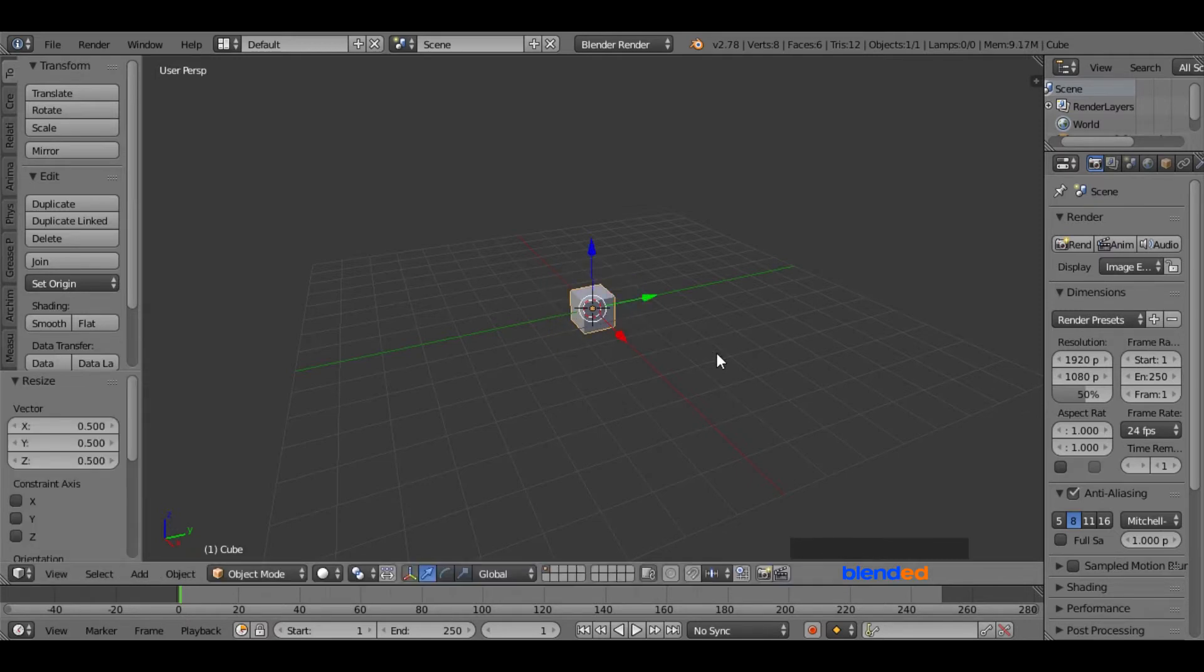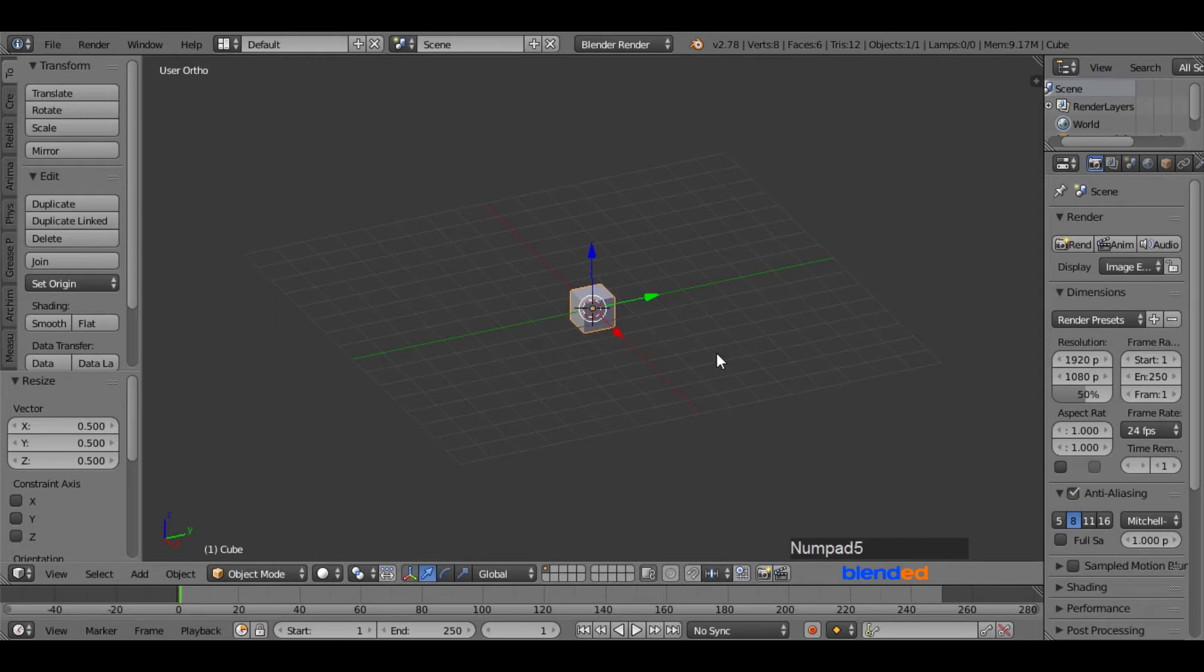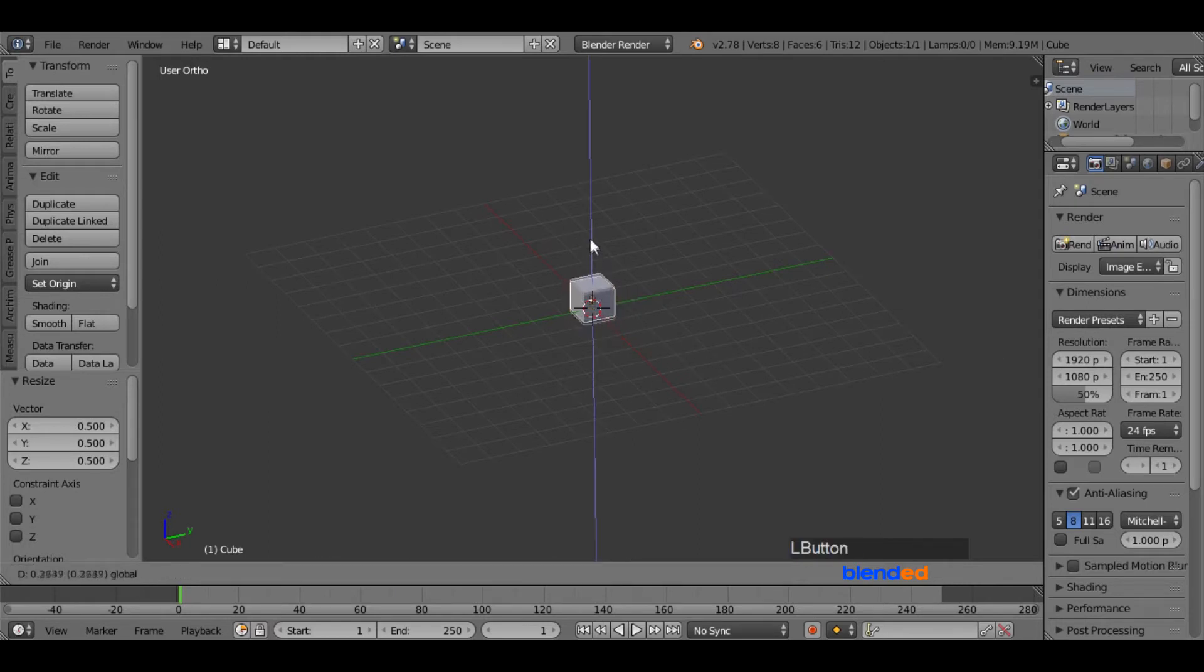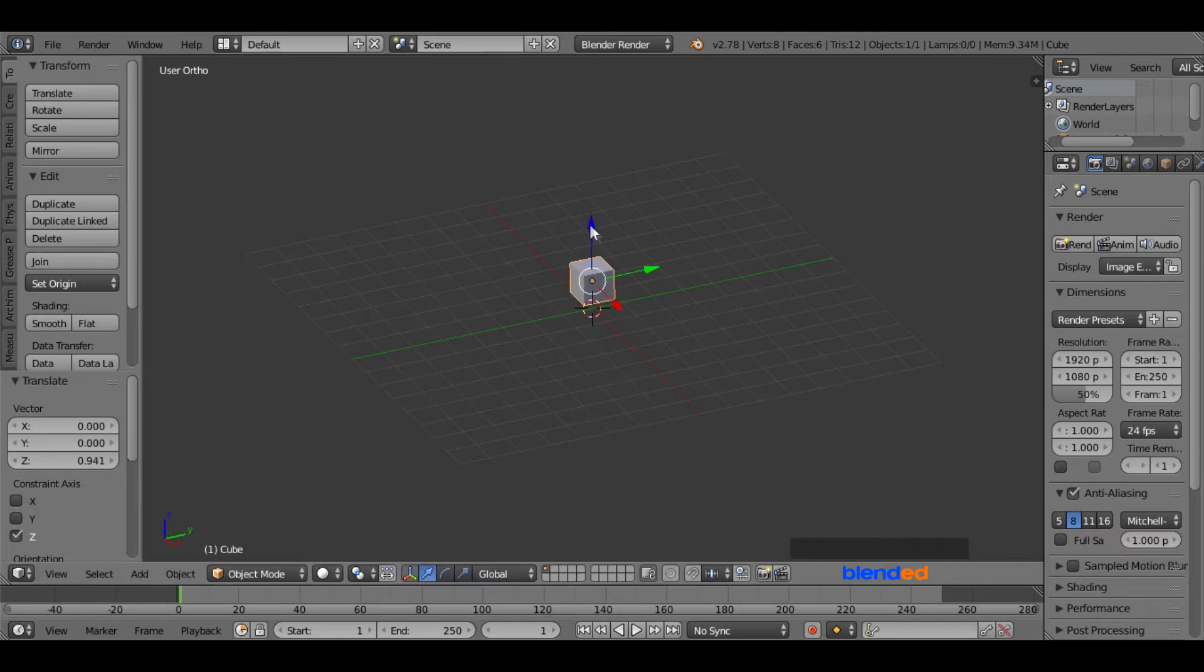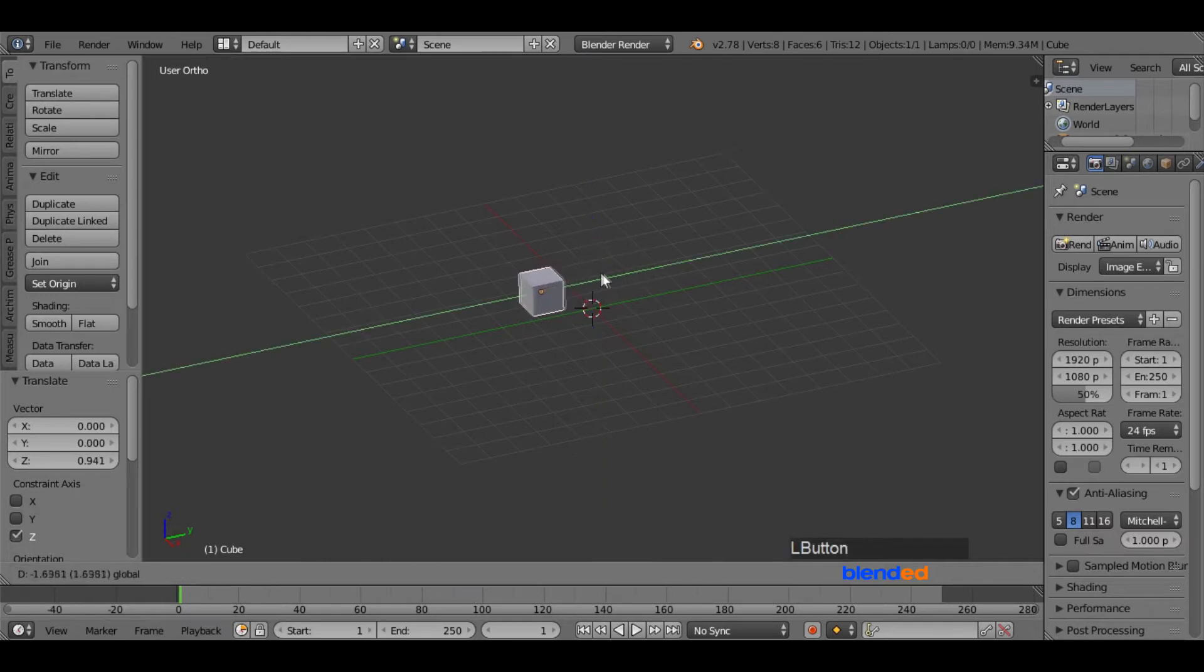Now press 5 on the number pad for the orthographic view. Now move this cube a little bit up by grabbing this blue arrow, and move it to the left side on the Y axis by grabbing this green arrow.